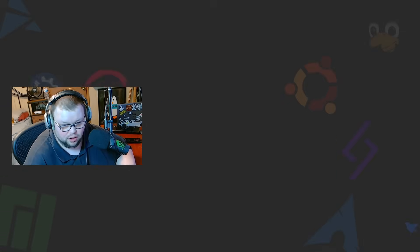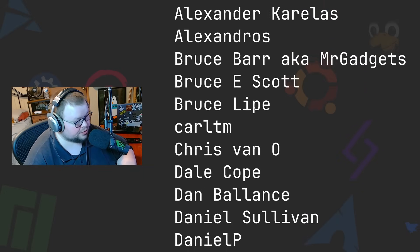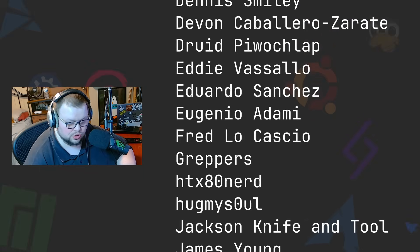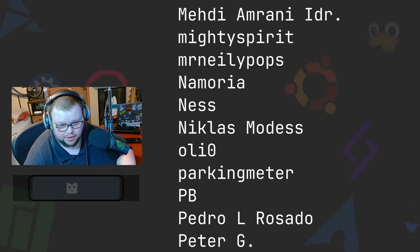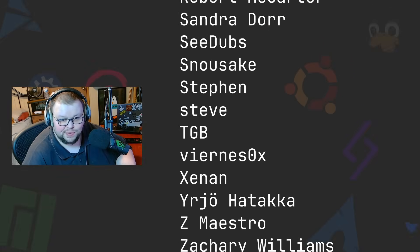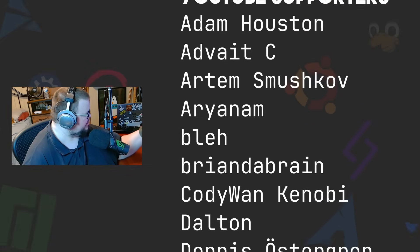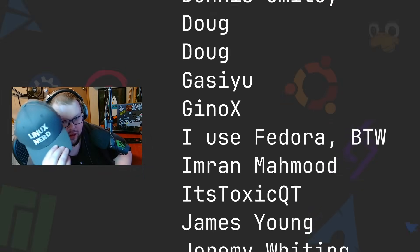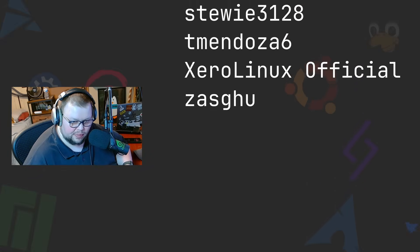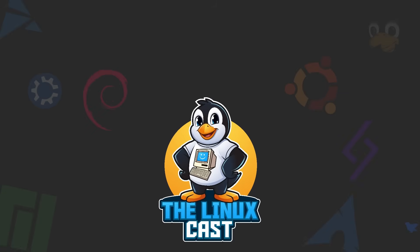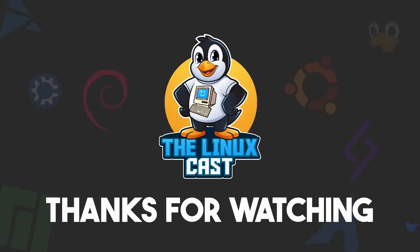If you have any thoughts on this, leave them in the comment section below. You can follow me on Mastodon — that link will be in the video description — and you can support me on Patreon at patreon.com/linuxcast. Thanks to everybody who supports me on Patreon; without you the channel would not be anywhere near where it is. If you want to support me and get some merch, go to shop.thelinuxcast.org — you'll find hats, t-shirts, hoodies, and all sorts of stuff. All proceeds go directly toward helping me make more Linux content. Leave a thumbs up, and I'll see you next time.